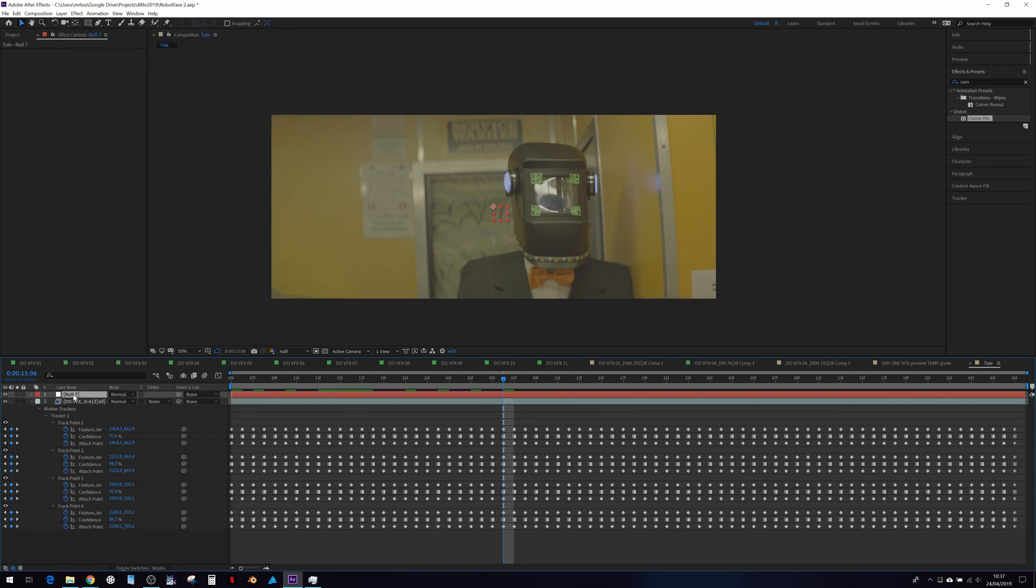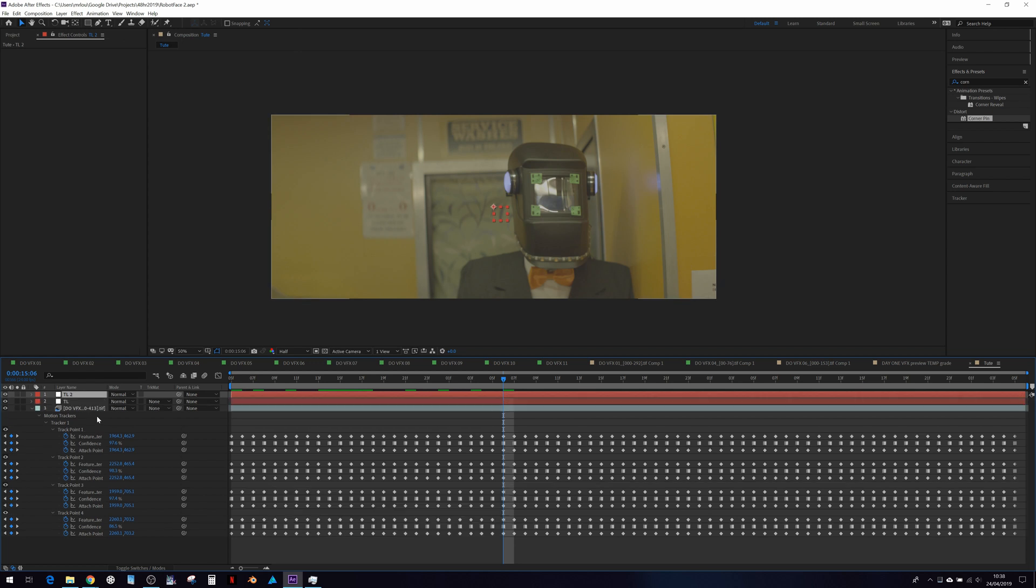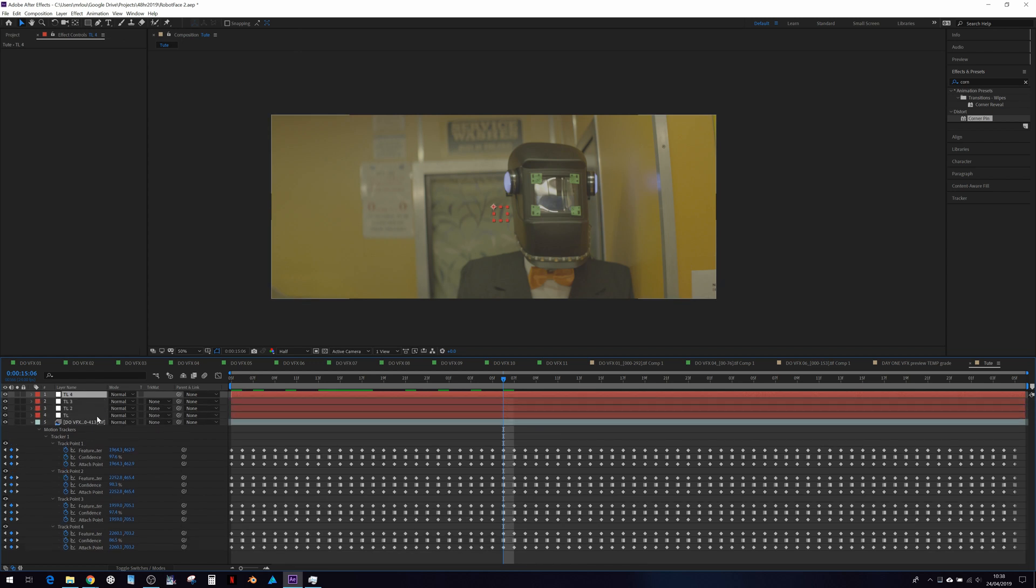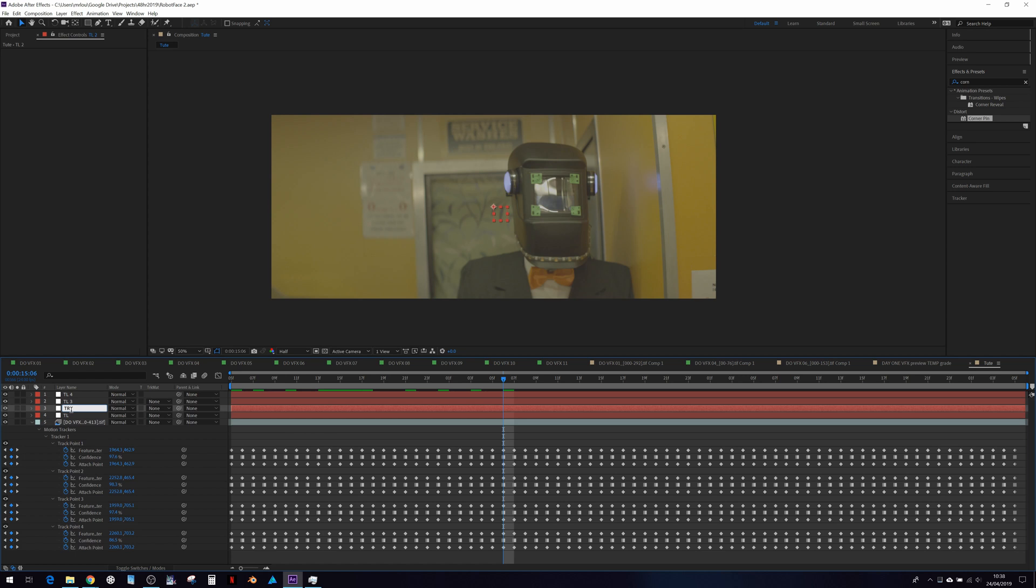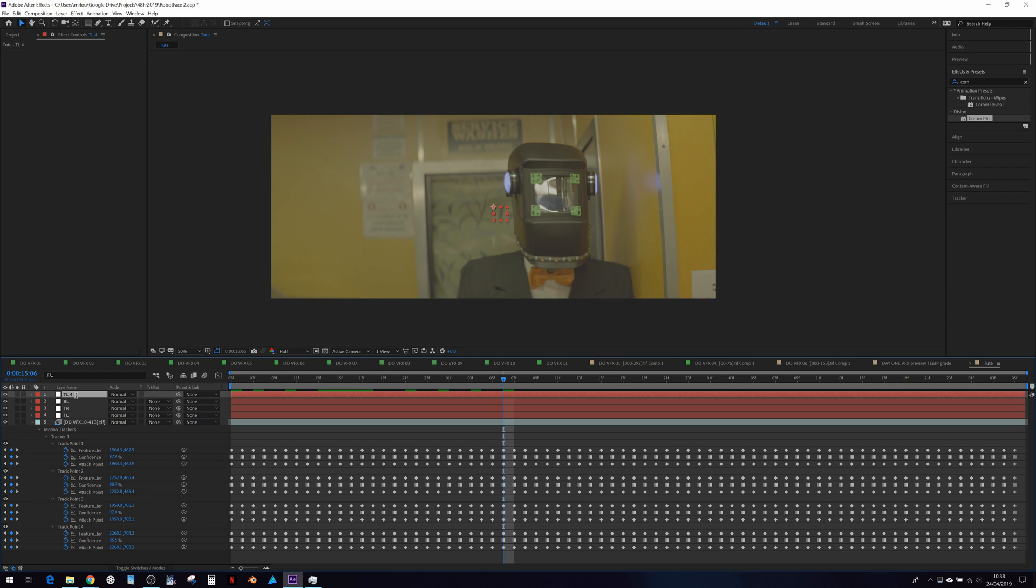I'm going to name it top left, or TL for short. And I'm going to control D to duplicate that four times and go TR for top right, BL, and BR.